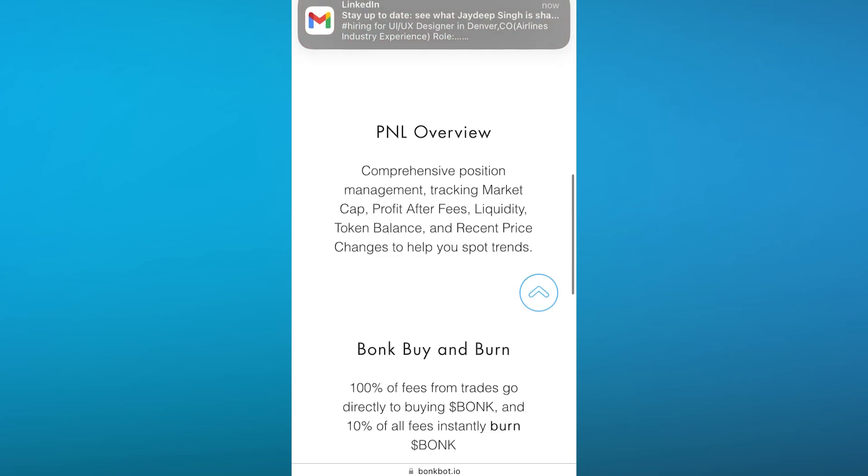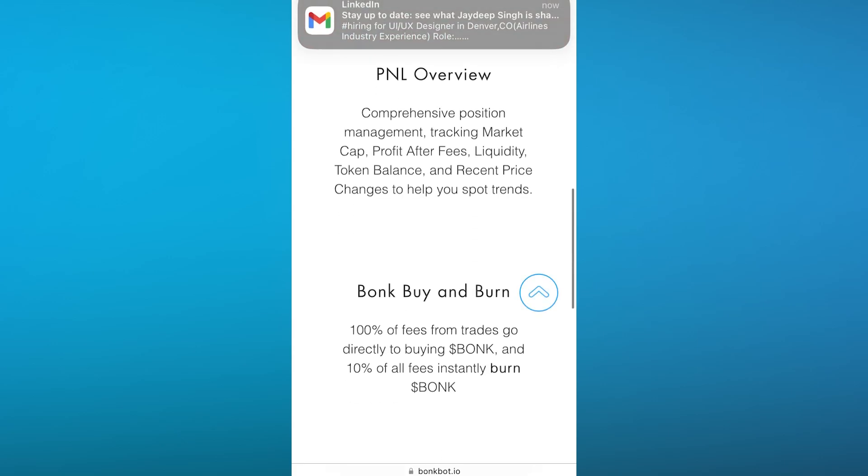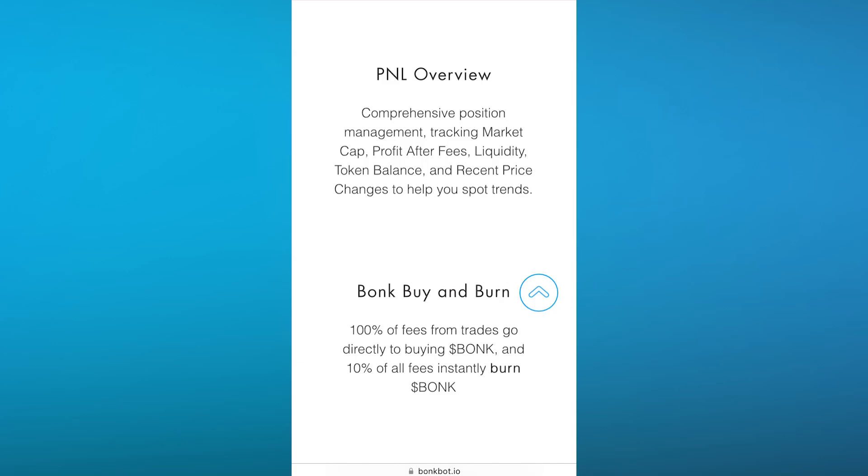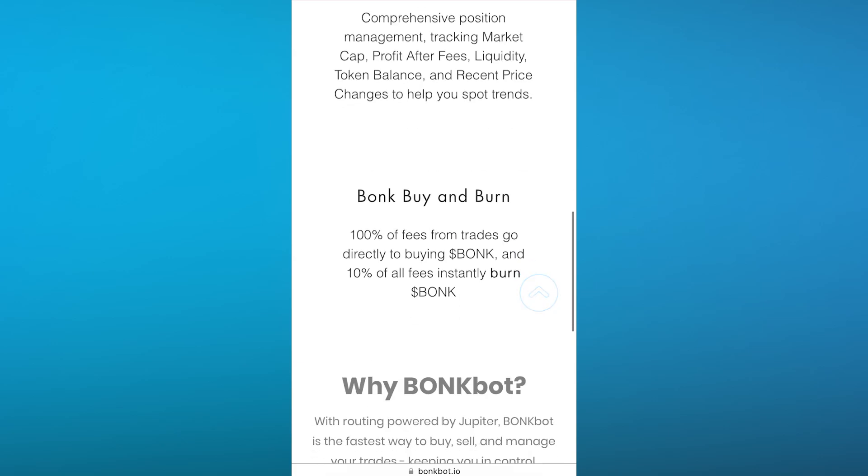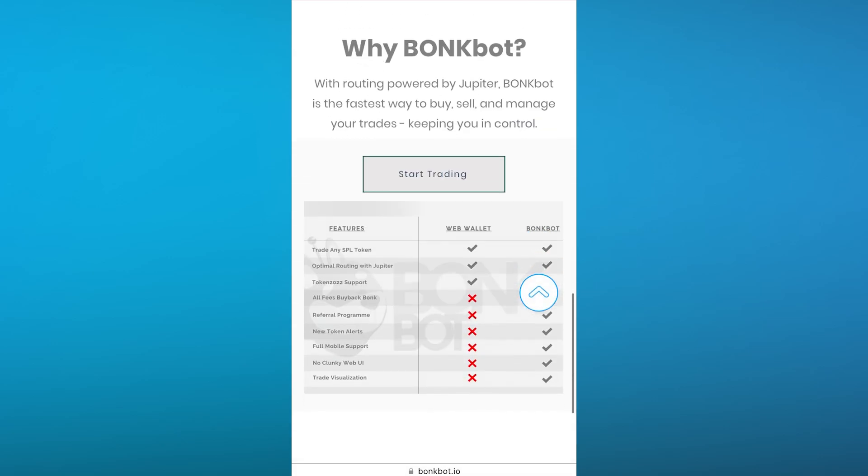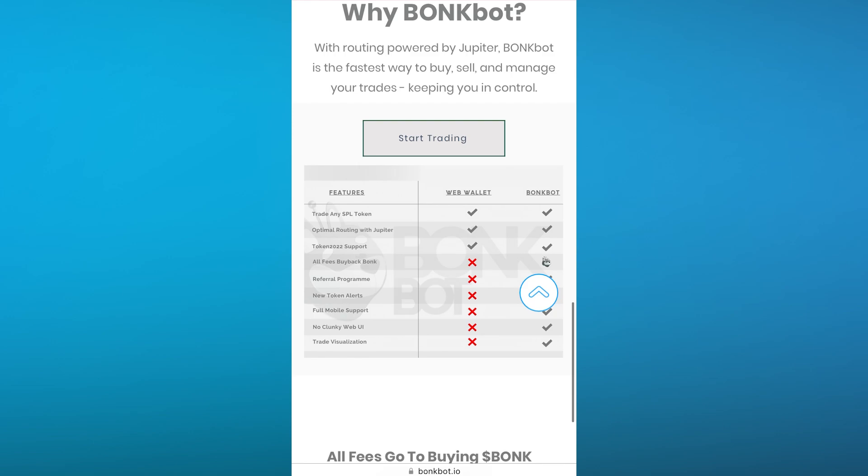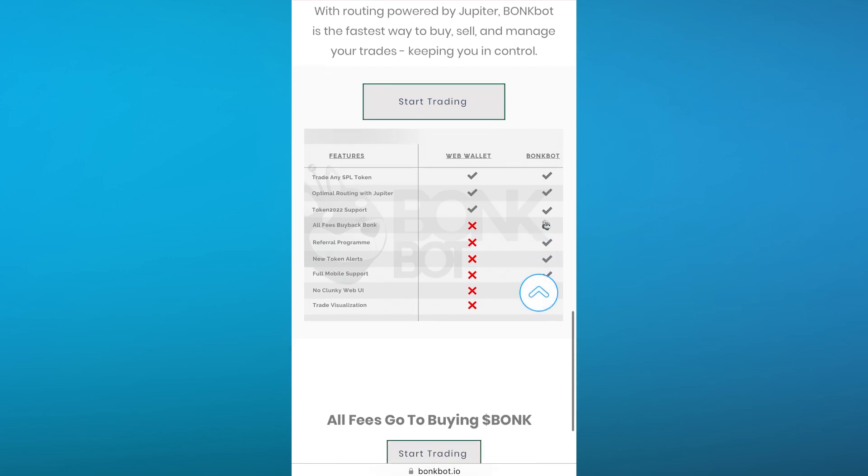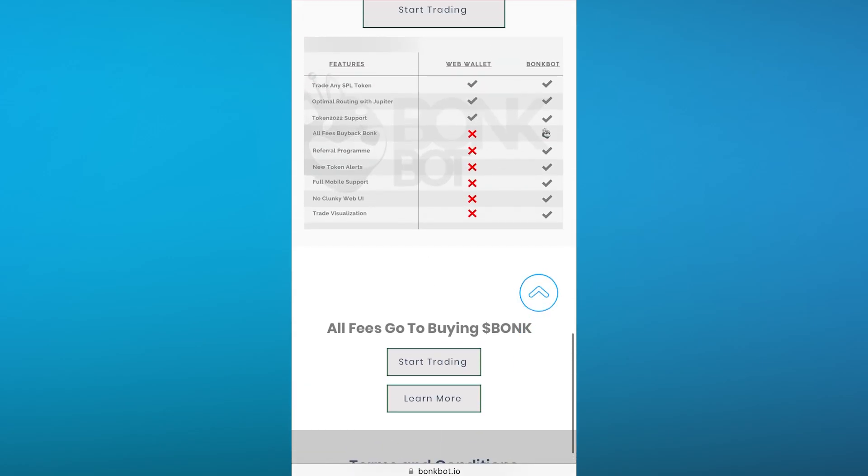These are different overviews that you're going to want. You can bank, buy, and burn as well because BonkBot gives you the best trading capabilities. You can trade things like your SPL tokens with your web wallet. BonkBot optimal routing is also available with different tokens and all fees are on a buyback, which is pretty cool. So if I were to go ahead and trade a coin and want a refund, you can buy back easily through your BonkBot.